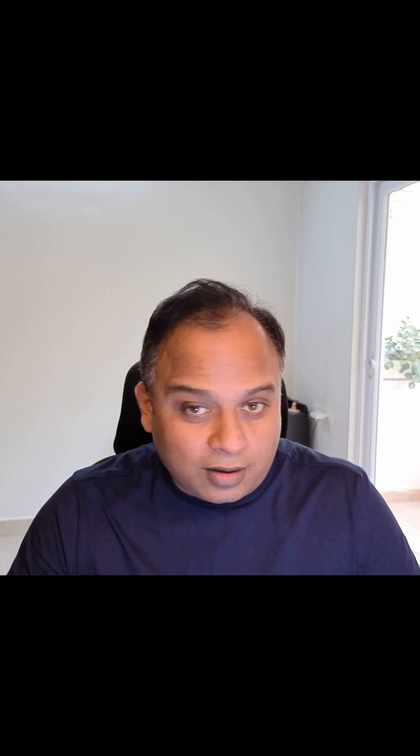Once the image is generated, we get four prompts and one of the prompts will be correct and the rest of the prompts are not.